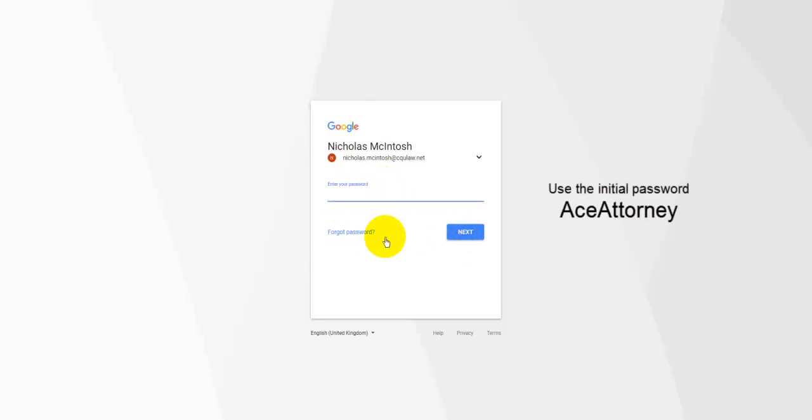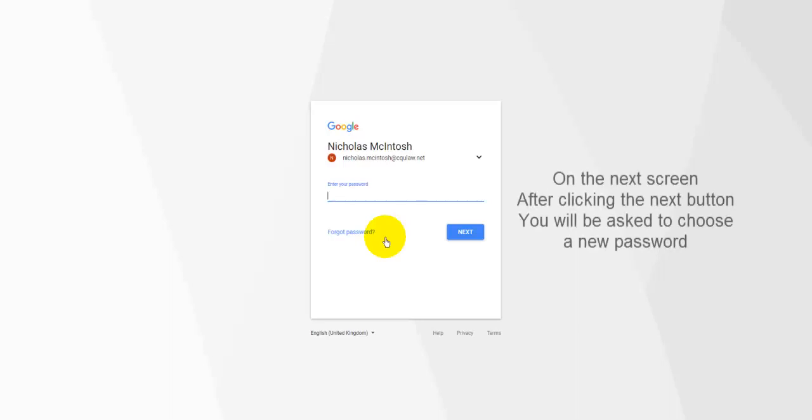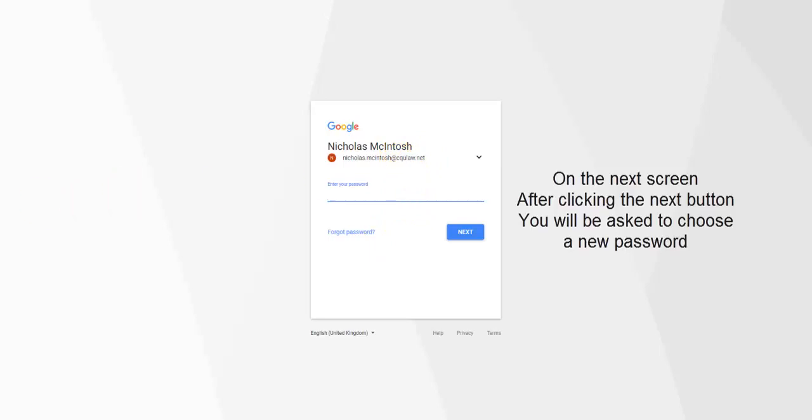Now, once you've done that, what it's going to do is it's going to ask you to actually create a new password. So you want to create a new password for your account on the next screen. So it's changing ace attorney basically to the password that you want to use to access this CQULaw.net email address.